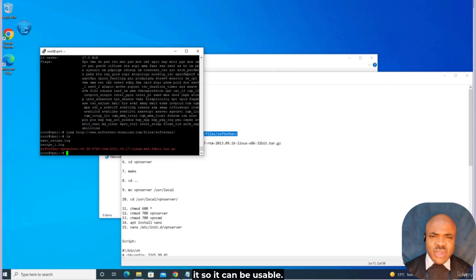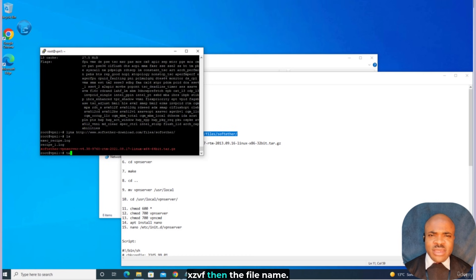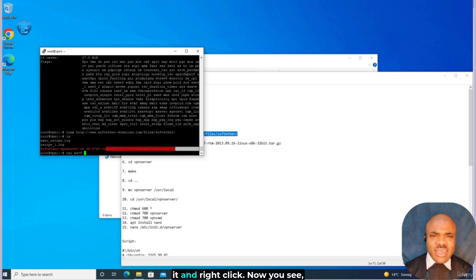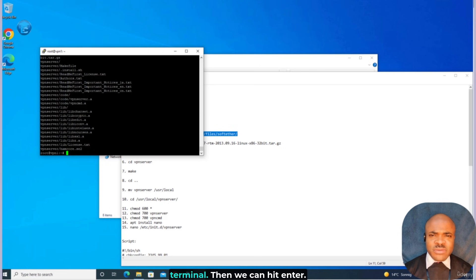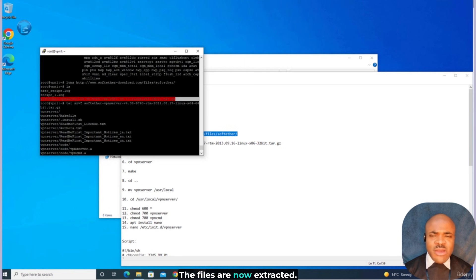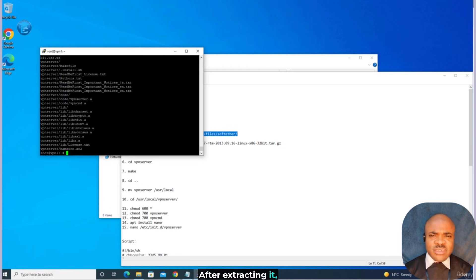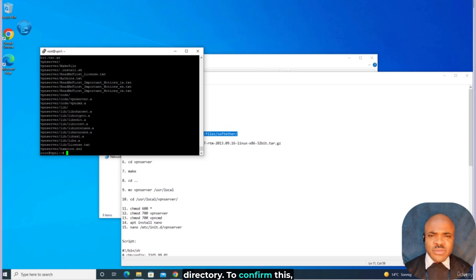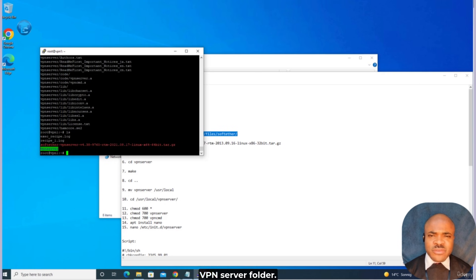Next, we'll extract it so it can be usable. We say: tar xzvf, then the file name. A good way to make sure we copy the exact file name is to select it and right-click to paste it on the terminal. Then hit Enter. The files are now extracted. After extracting, a directory named vpnserver will be created in the working directory. We'll use the list command again to confirm — and we do see the vpnserver folder.